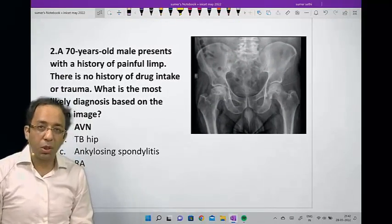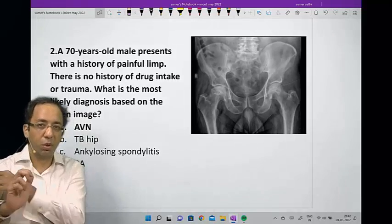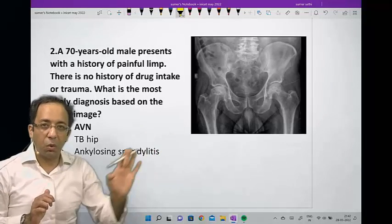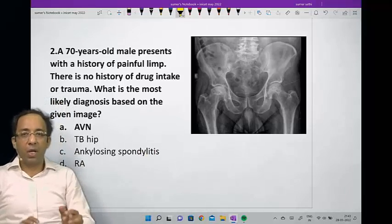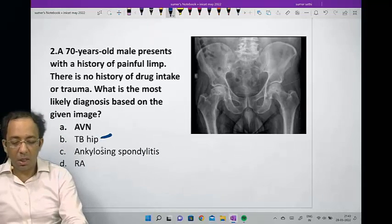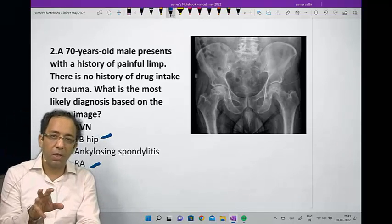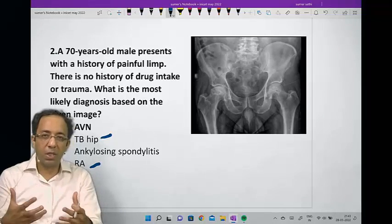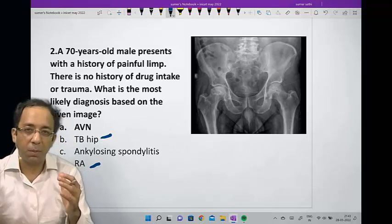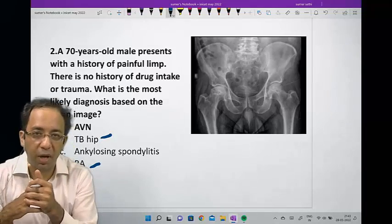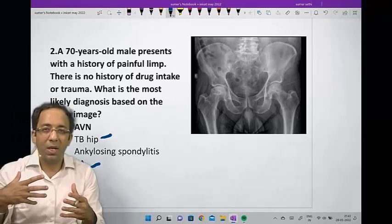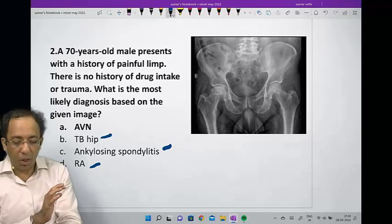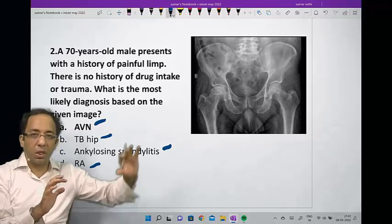The second question is slightly indirect from the classes, so we need to think about the choices. Don't look at the image first — look at the choices first. We need to rule out four conditions: TB, rheumatoid arthritis (both inflammatory — one infective, one autoimmune), ankylosing spondylitis, and avascular necrosis. Rheumatoid arthritis typically involves small joints of the hand, not the hip typically, though it can involve any joint.